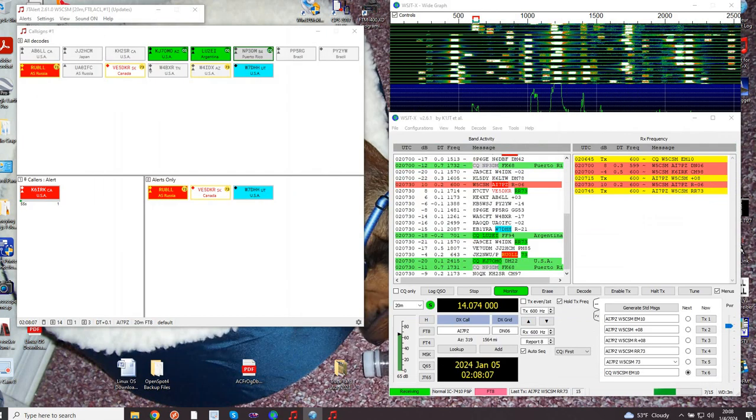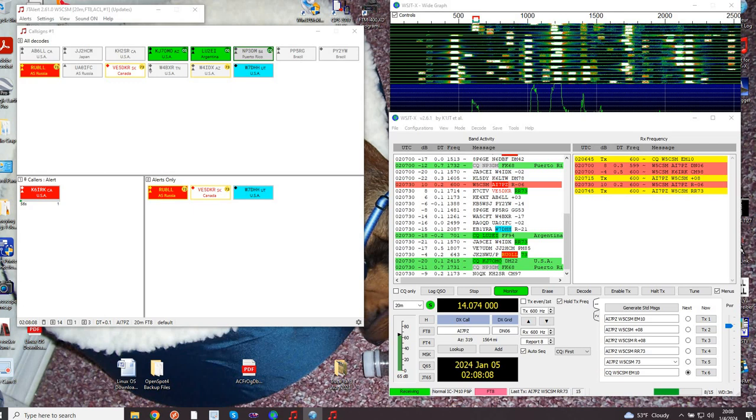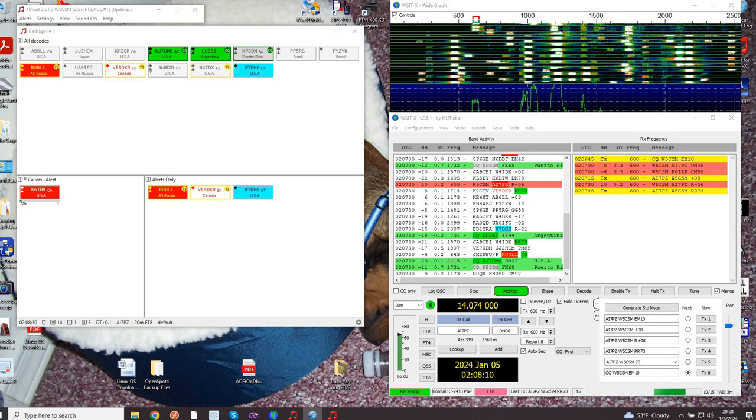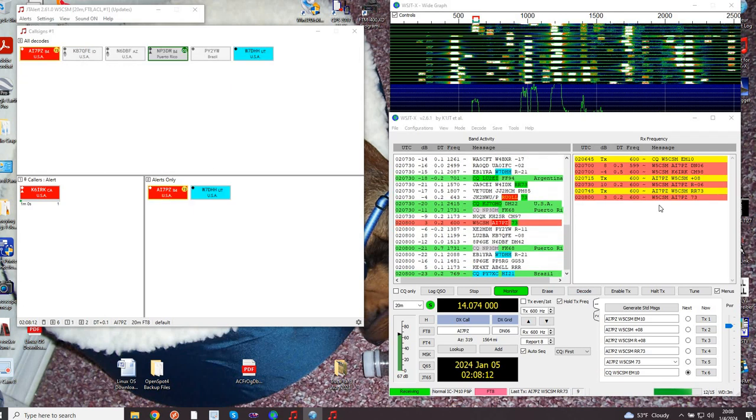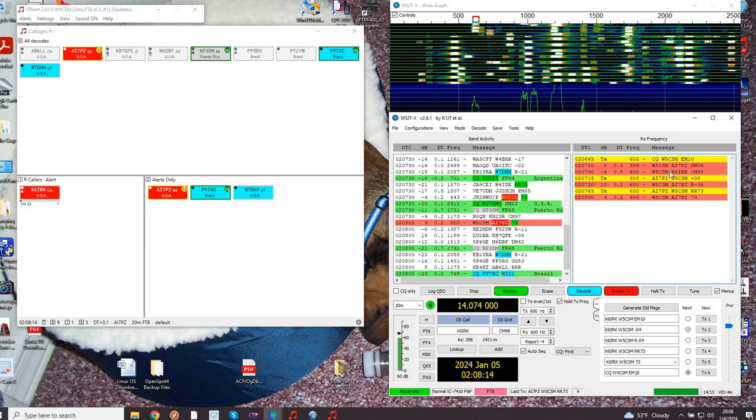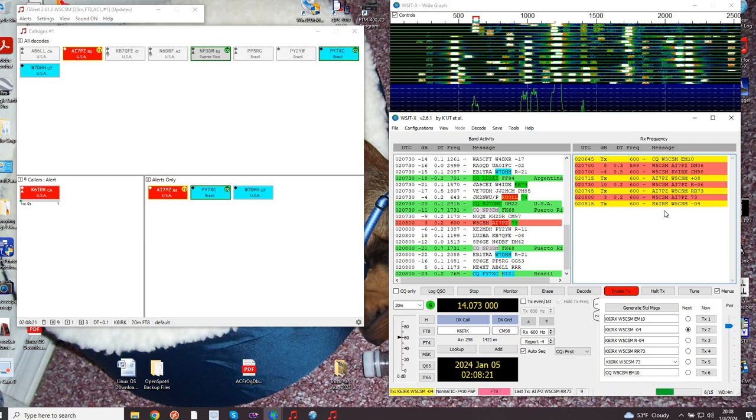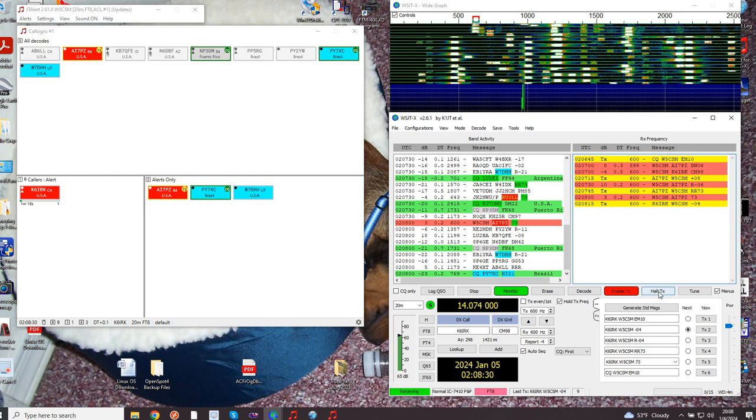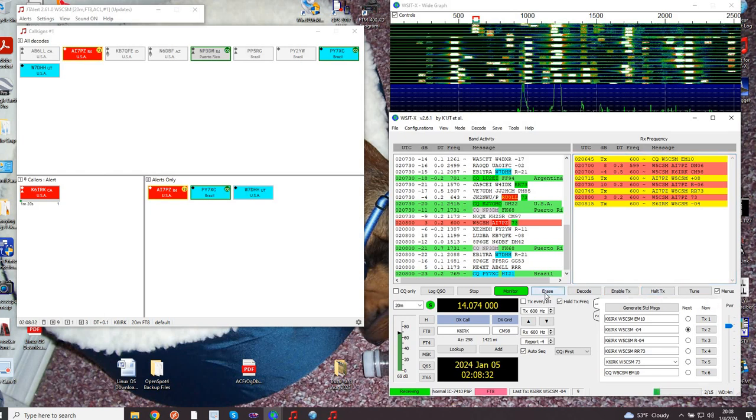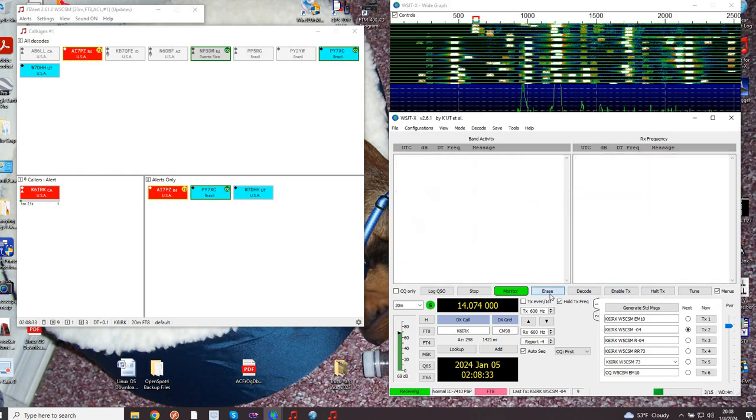Let me answer this other gentleman who happened to call me. He says 73, so now I'm gonna talk to Kilo 6 India Romeo. All I did was double click on him up there and I'm sending him down here my report - negative four.